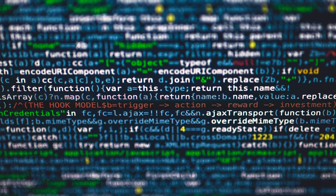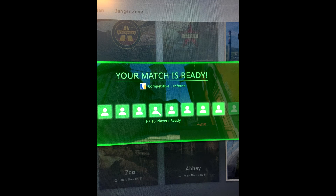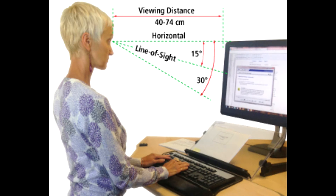Fear no more, because I have the solution. What if I told you that I wrote a program that clicks the accept button even if you're not at the computer? Let's take a look.